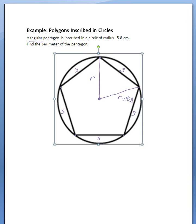And both of these are going to be the same, obviously, since they're both radii of the circle — this side of the triangle and this side of the triangle. So what we're trying to do here is get to a point where we can use right triangle trigonometry — sine, cosine, tangent functions — to solve this problem.